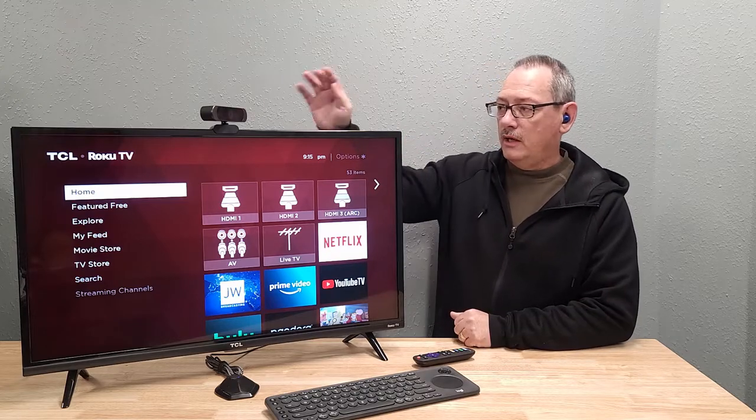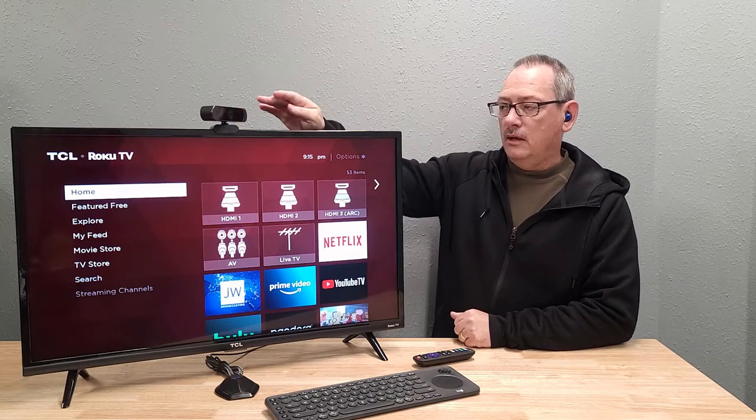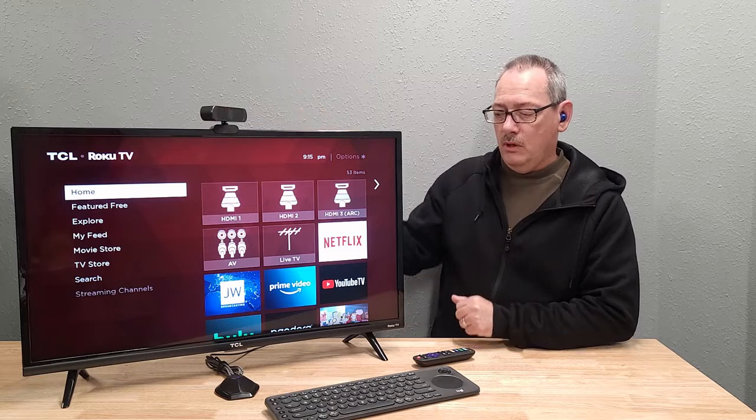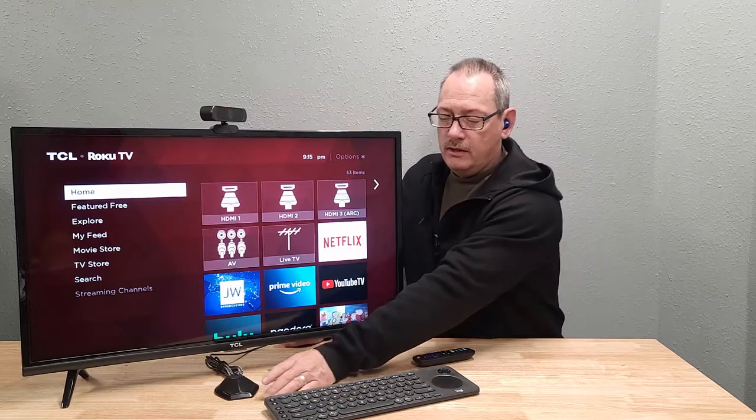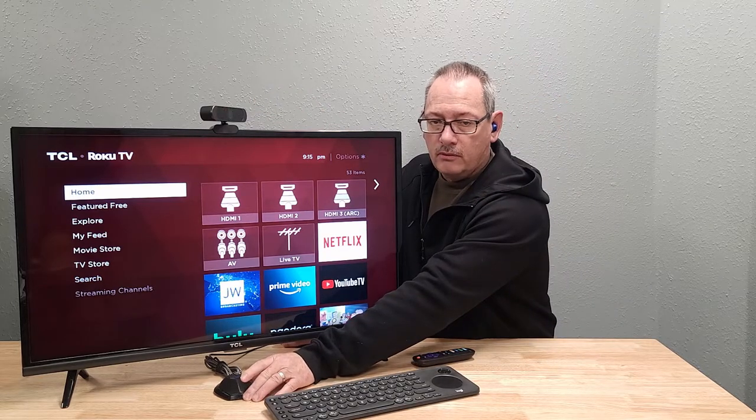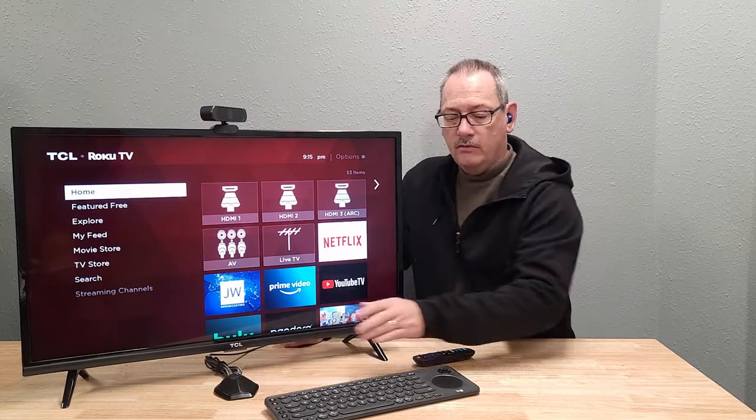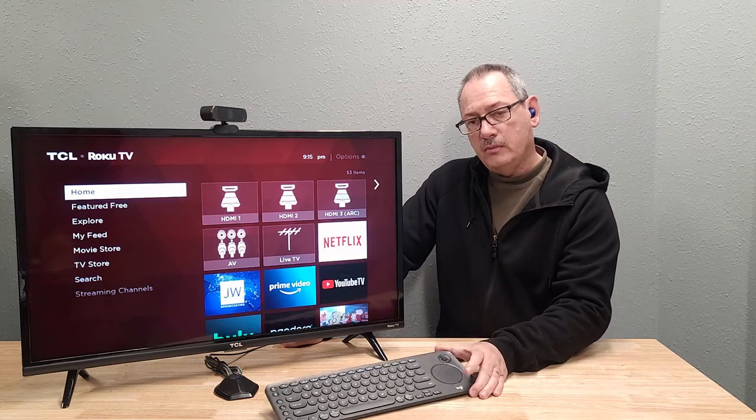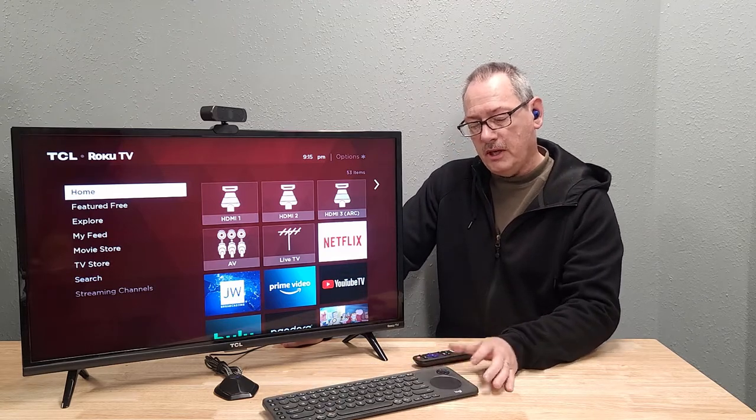So basically what we've got is the TV with the PC mounted on the back. We've got a high-definition webcam. We've got a high-definition external microphone. We've got an all-in-one Bluetooth keyboard with a touchpad.